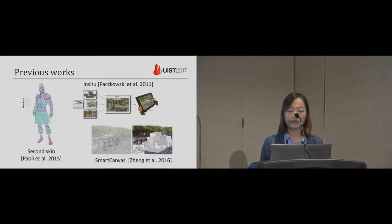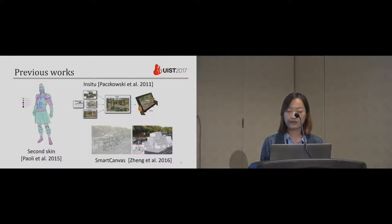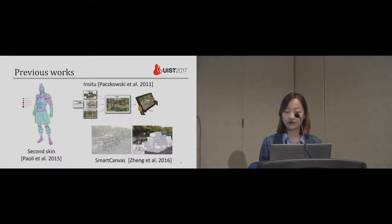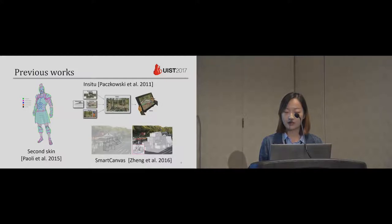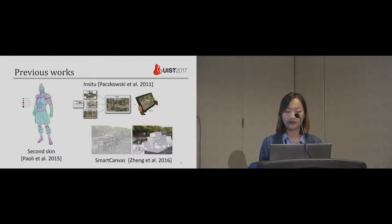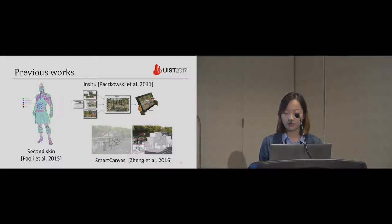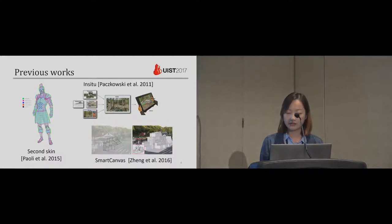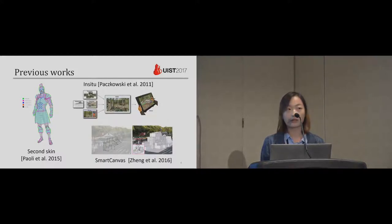The idea of modeling context is not new. Second skin requires a complete 3D model as input. Instu requires computed point cloud. Smart canvas requires a set of predefined 3D planes. While our input is a single unstructured RGBD image which is lightweight, realistic, and easier to acquire.